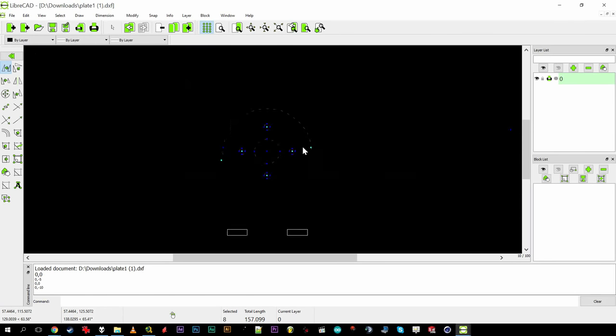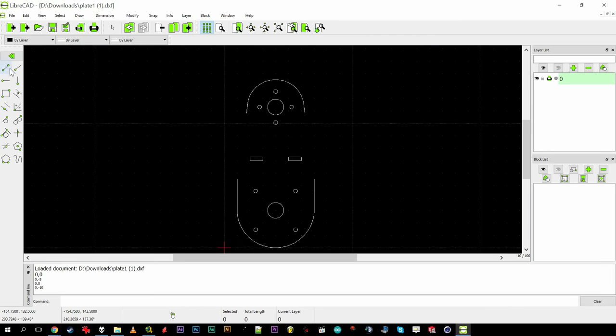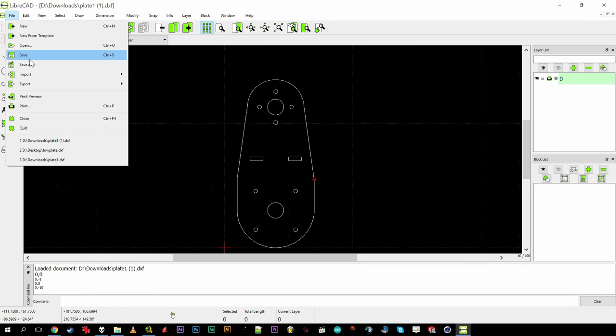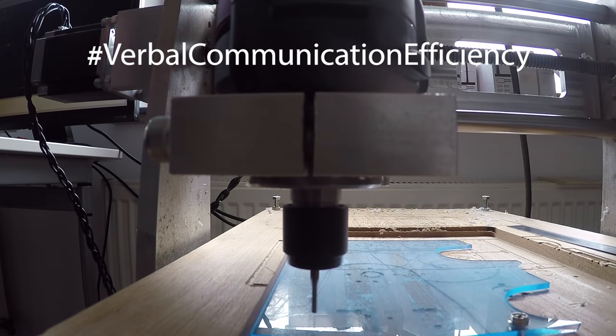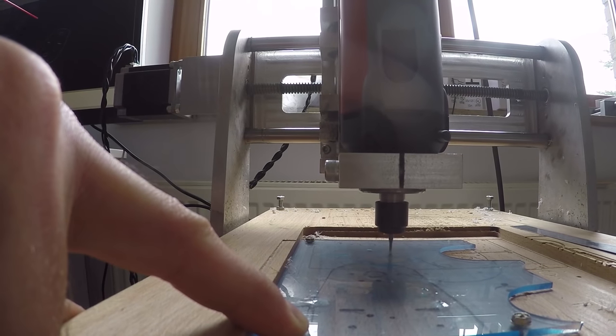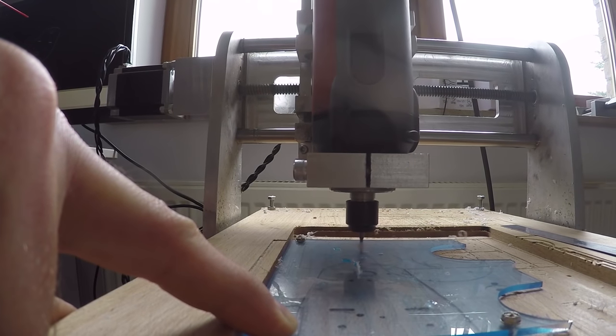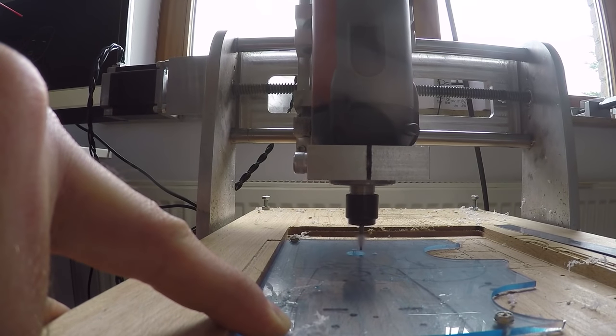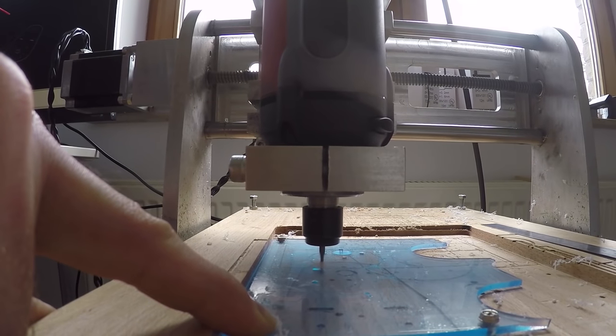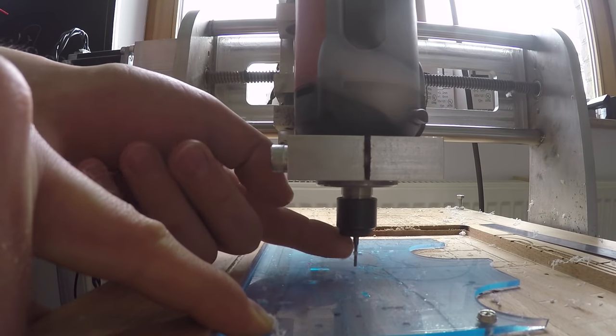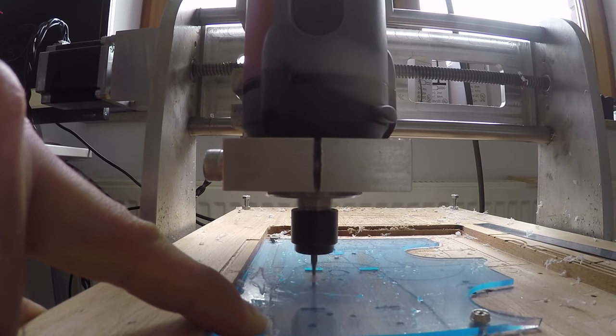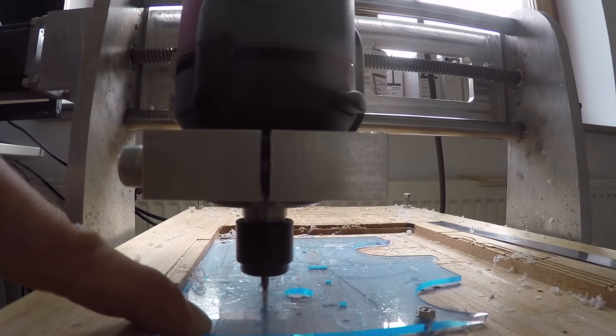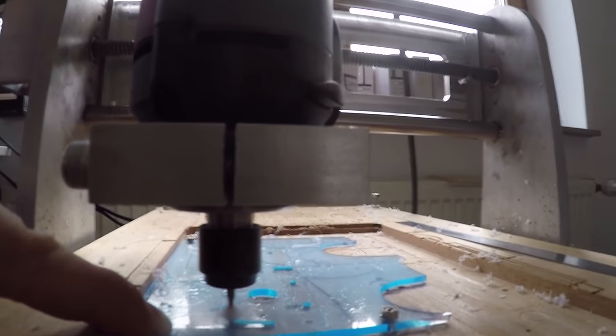I'll draw the acrylic plates in LibreCAD and CNC machine them, which is a pain in the ass always. You get the idea.